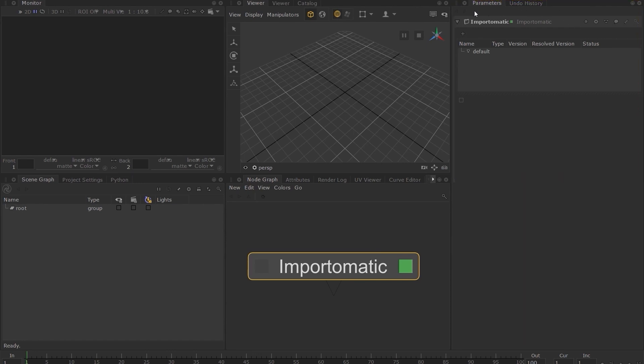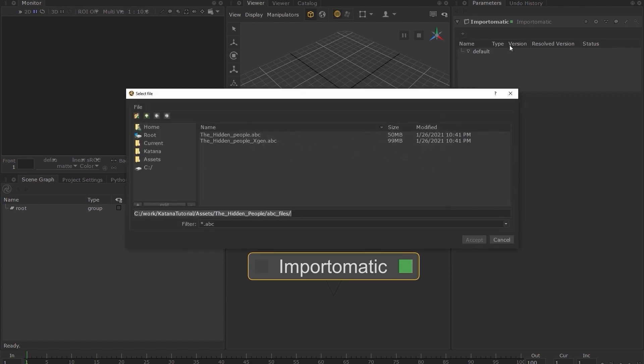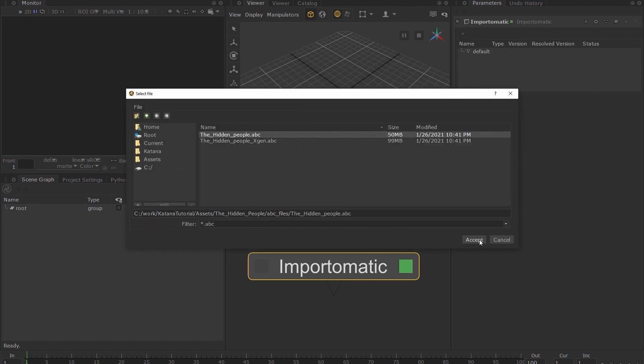In the parameters tab, click on the plus icon and choose add alembic asset. Choose the hidden people ABC file and click accept.